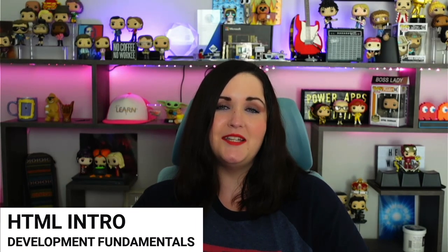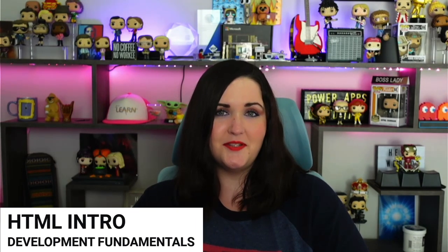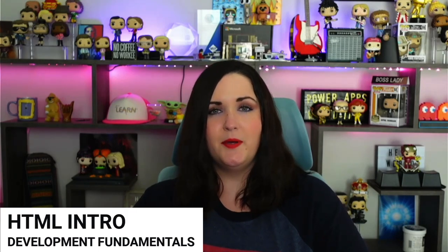But there's lots of benefits to knowing some of the basics of HTML. So in this first video of my development fundamental series, I'm gonna break down what HTML is and give you a fundamental knowledge of some of the key points and show how you can use it in your no-code, low-code solutions.